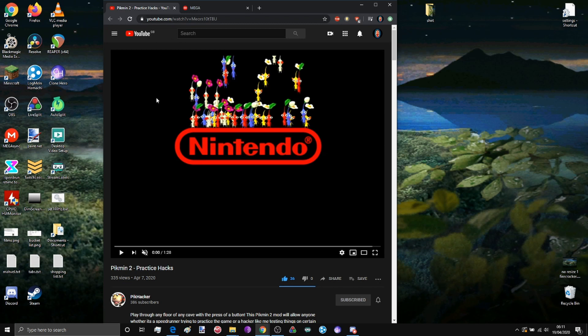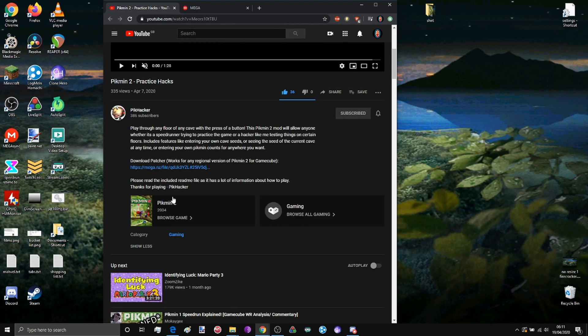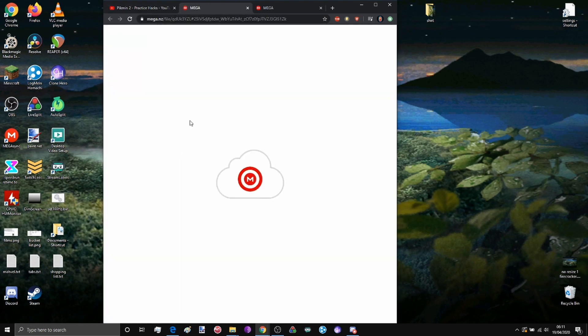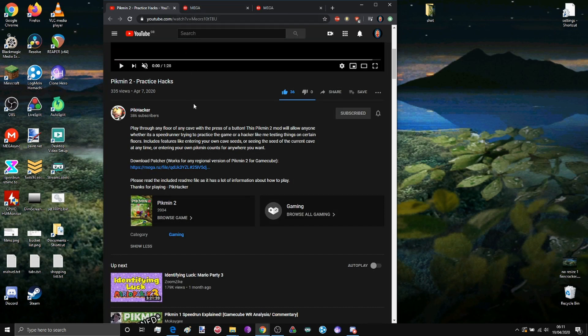So the first thing you want to do is follow the link in the description which will take you to this video called Pikmin 2 Practice Hacks by PikHacker. Thank you to PikHacker for making this, it's incredible and it's far beyond what we even expected would be possible even six months ago.